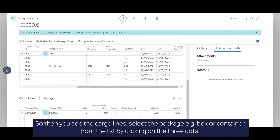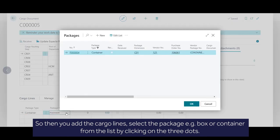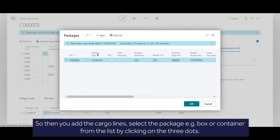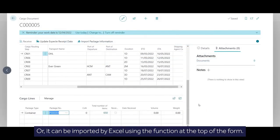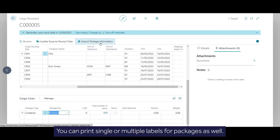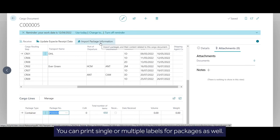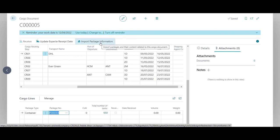Then you add the cargo lines. Select the package, e.g. box or container from the list by clicking on the three dots, or it can be imported by Excel using the function at the top of the form. You can print single or multiple labels for packages as well.